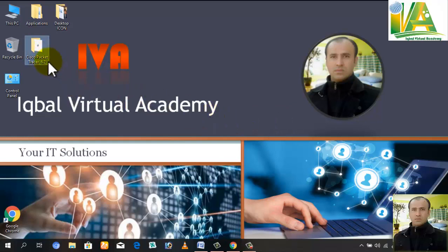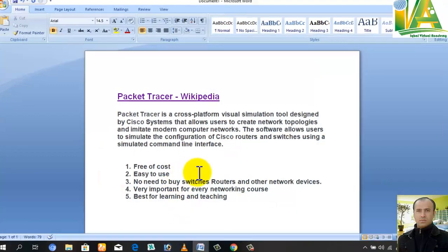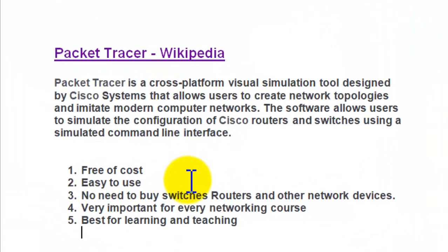Cisco Packet Tracer is a cross-platform visual simulation tool designed by Cisco Systems that allows users to create network topologies and imitate modern computer networks. The software allows users to simulate the configuration of Cisco routers and switches using a simulated command line interface.